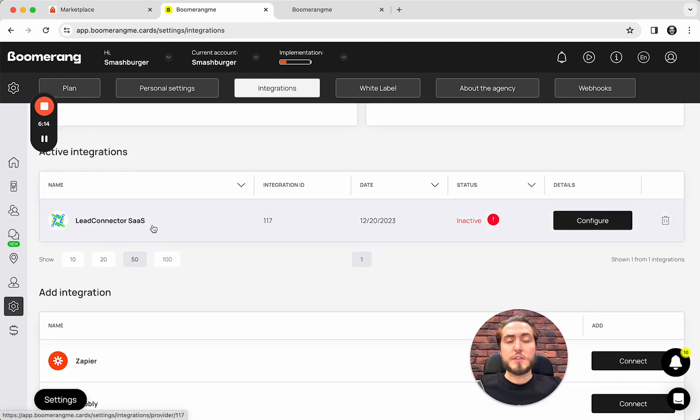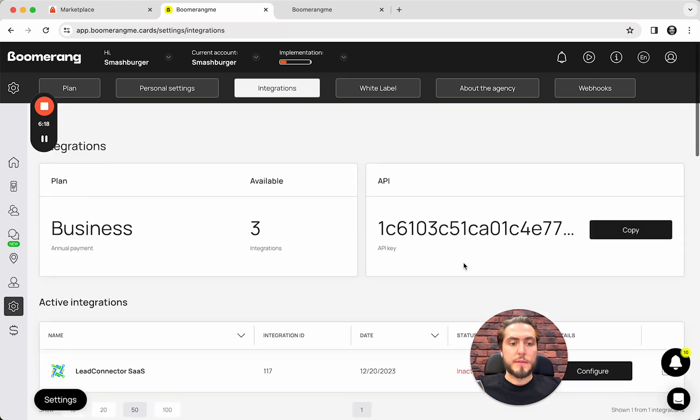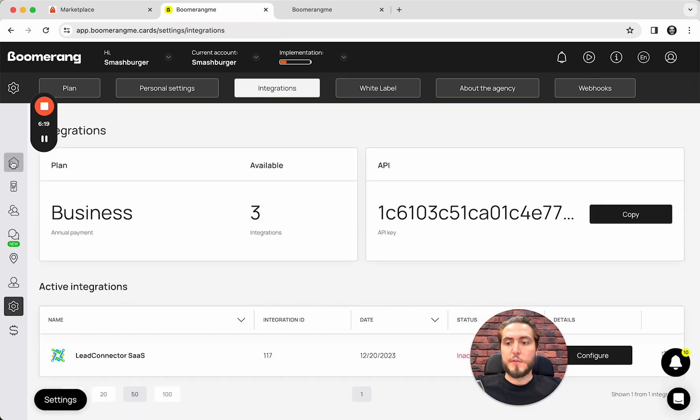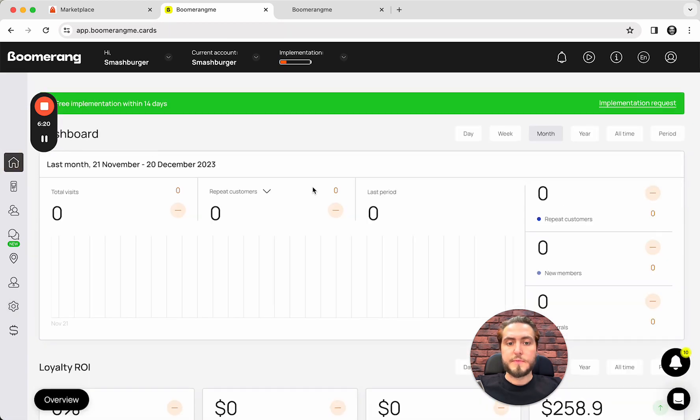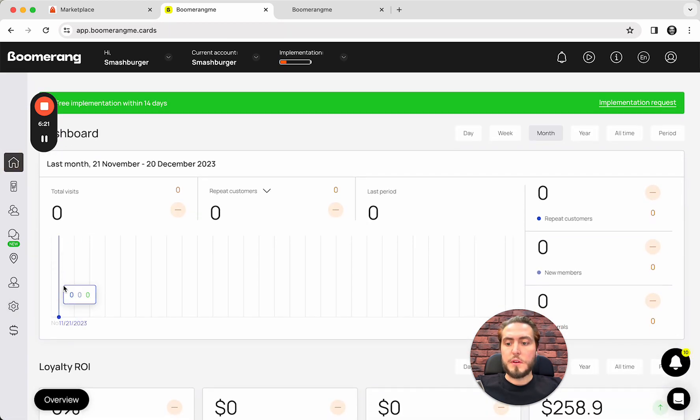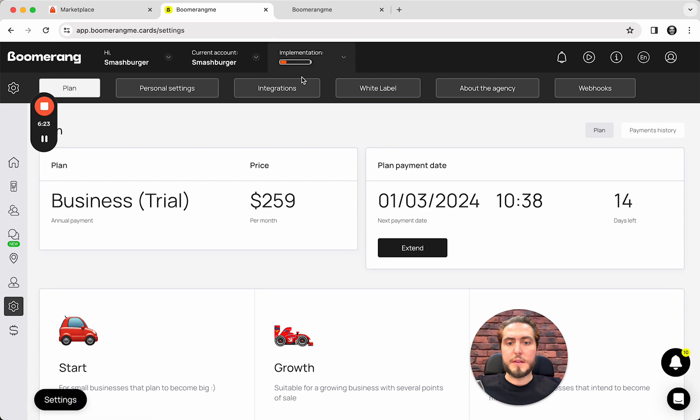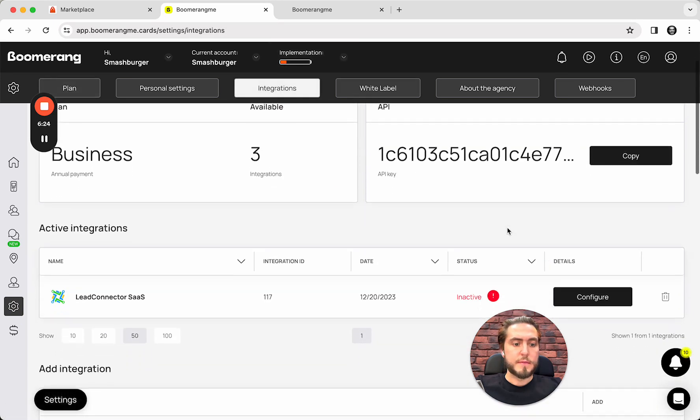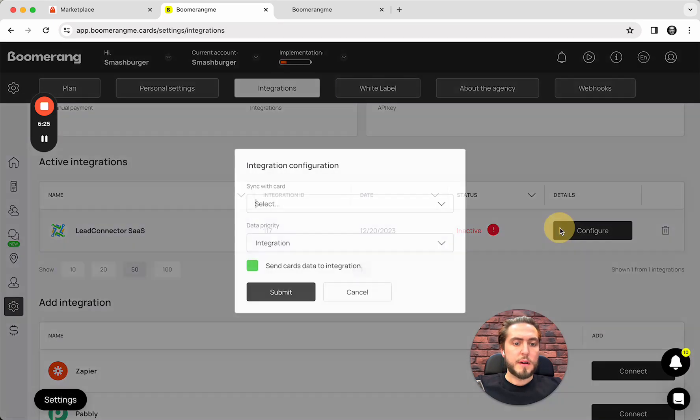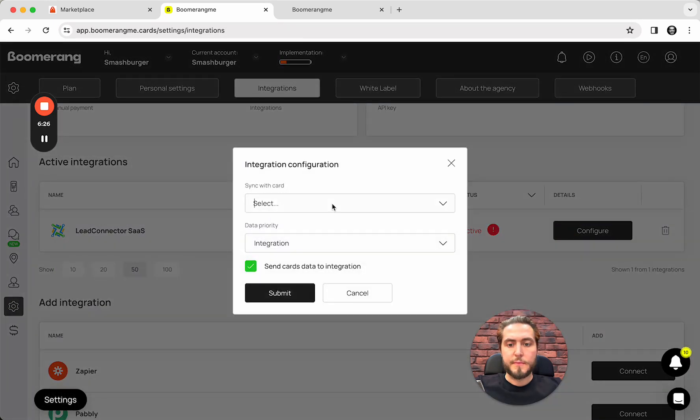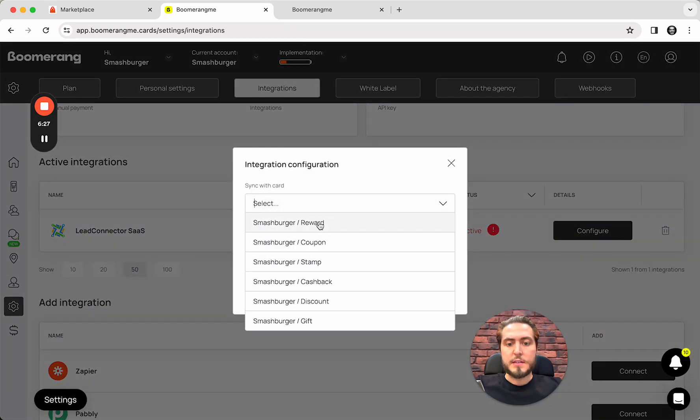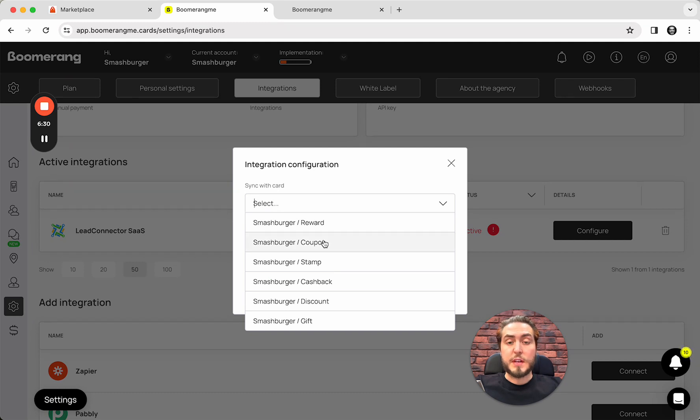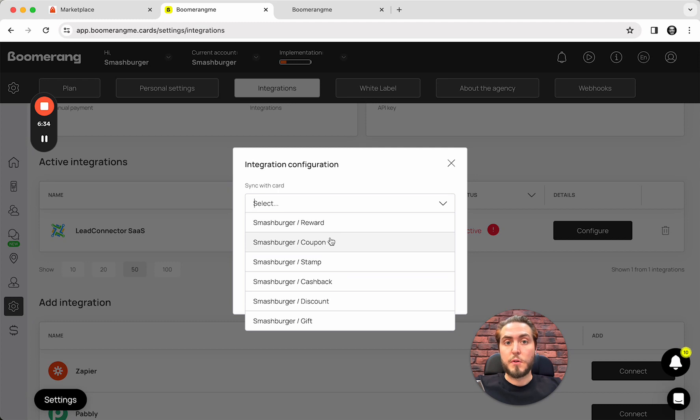This integration is already pre-created, and you just need to configure this integration. First of all, you need to push the button. Configure. Select with the card. With our snapshot, standard snapshot, we will create six cards by default for food and beverage businesses.